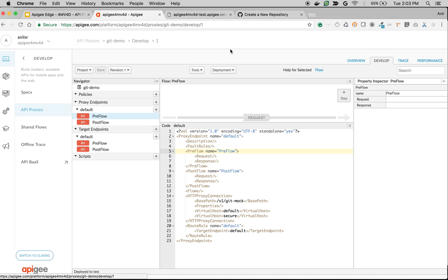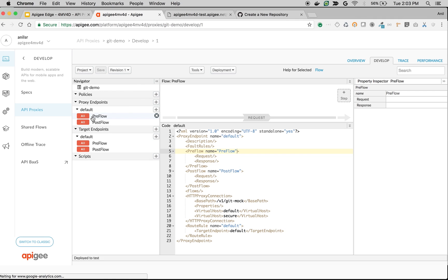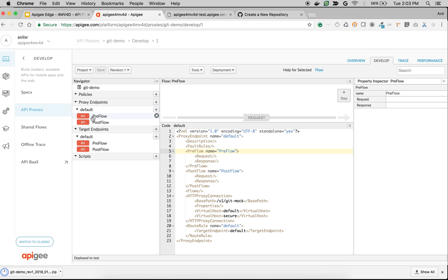I'm going to download this particular API proxy into my local machine using this navigation: Project and then Download Revision. What you get is a zip folder that you can unzip and see the proxy contents, and you can put that into Git and version track the changes.